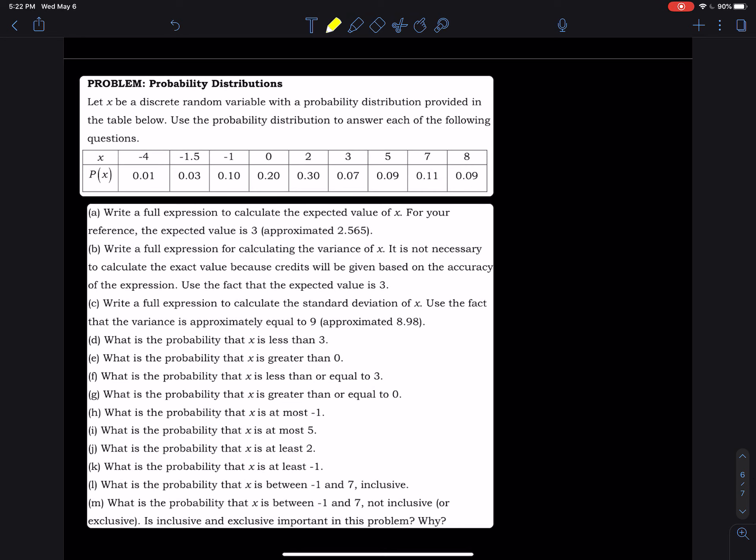We let x be a discrete random variable. Every time you do a probability experiment there are nine outcomes — nine columns. So every time you take an action you have nine possible results. The probability that the result equals negative 4 is 0.01, the probability that it equals zero is 0.20, and the probability of getting 7 is 0.11.